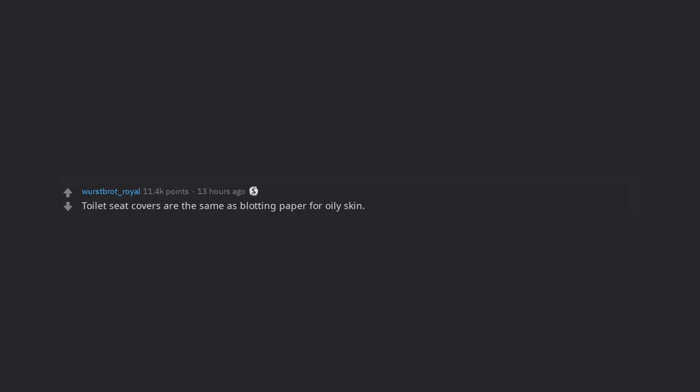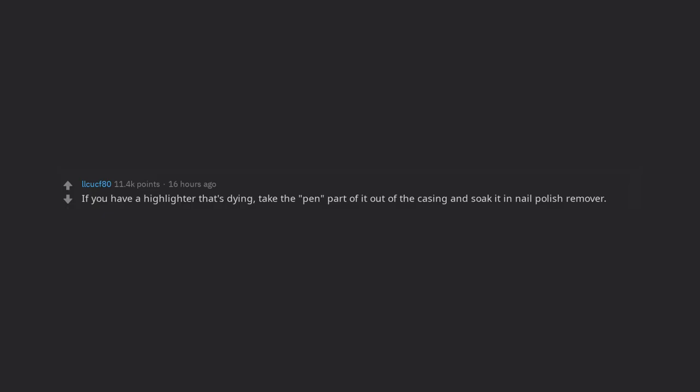If you have a highlighter that's dying, take the pen part of it out of the casing and soak it in nail polish remover. It will revitalize it to working like new.